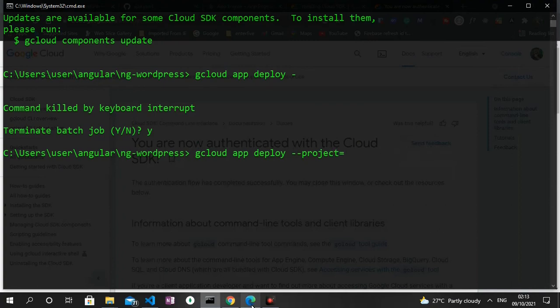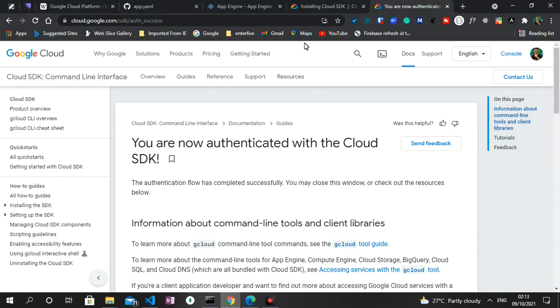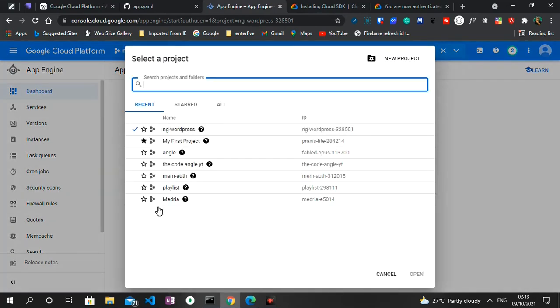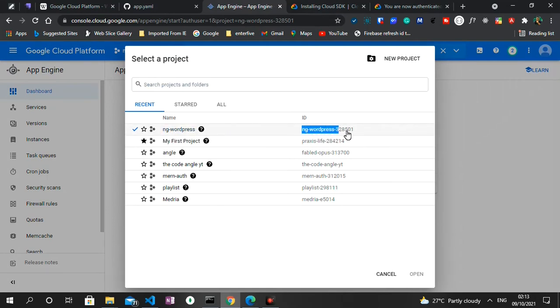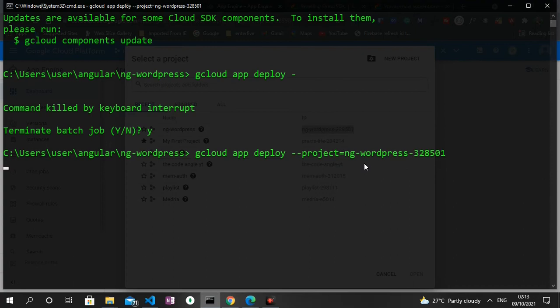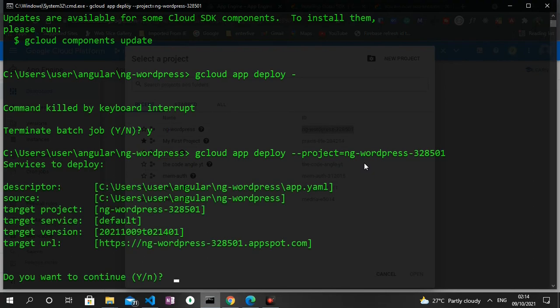And then I press enter and then we need to get our project ID. To do that we head straight to the dashboard of the Google Cloud Platform, click on the dropdown, check the ID. So under ng-wordpress this is our ID. So I'm going to copy this and then paste it in our terminal and then I press enter. With this our app should be successfully deployed. So we get a prompt that asks us if we want to continue, we press yes.